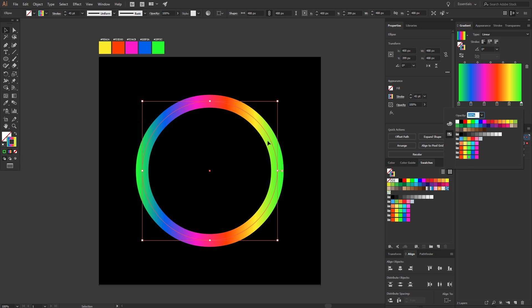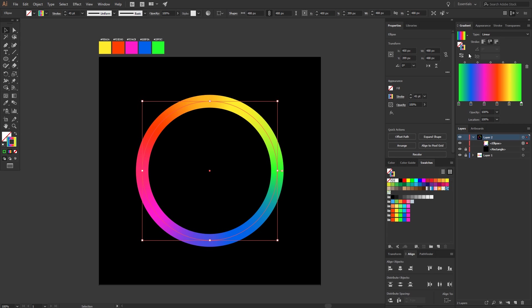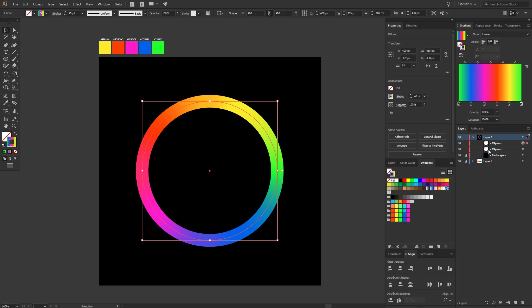Now select apply gradient to stroke. Now copy the circle and then paste it at the exact same position. To do that, use Ctrl C and then Ctrl F.